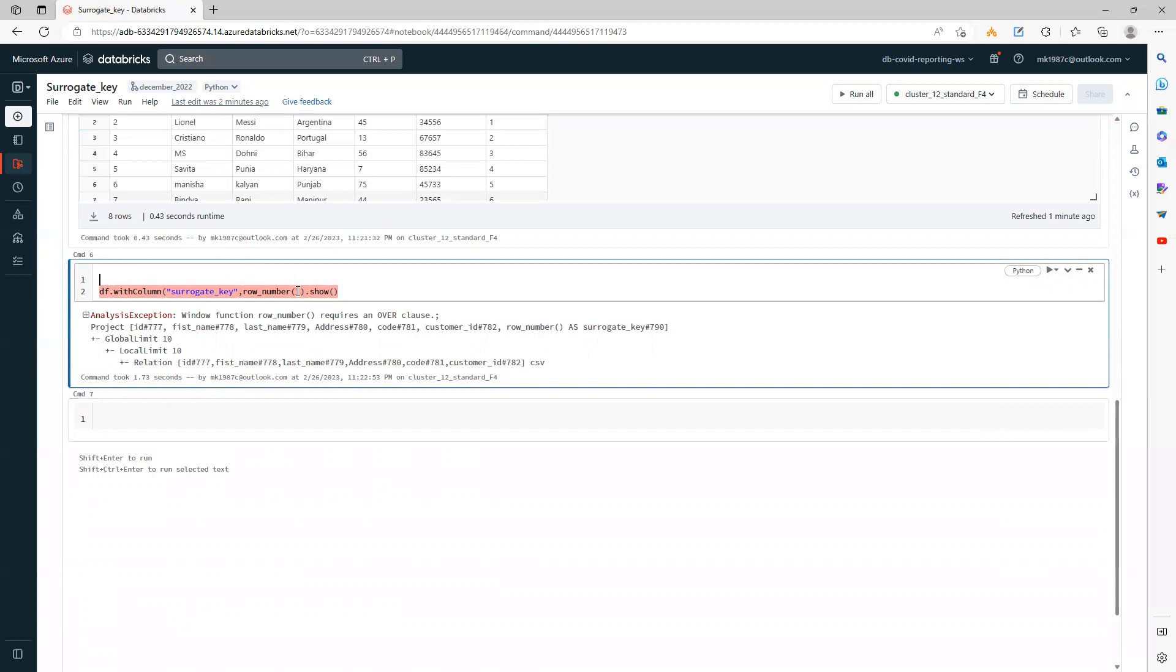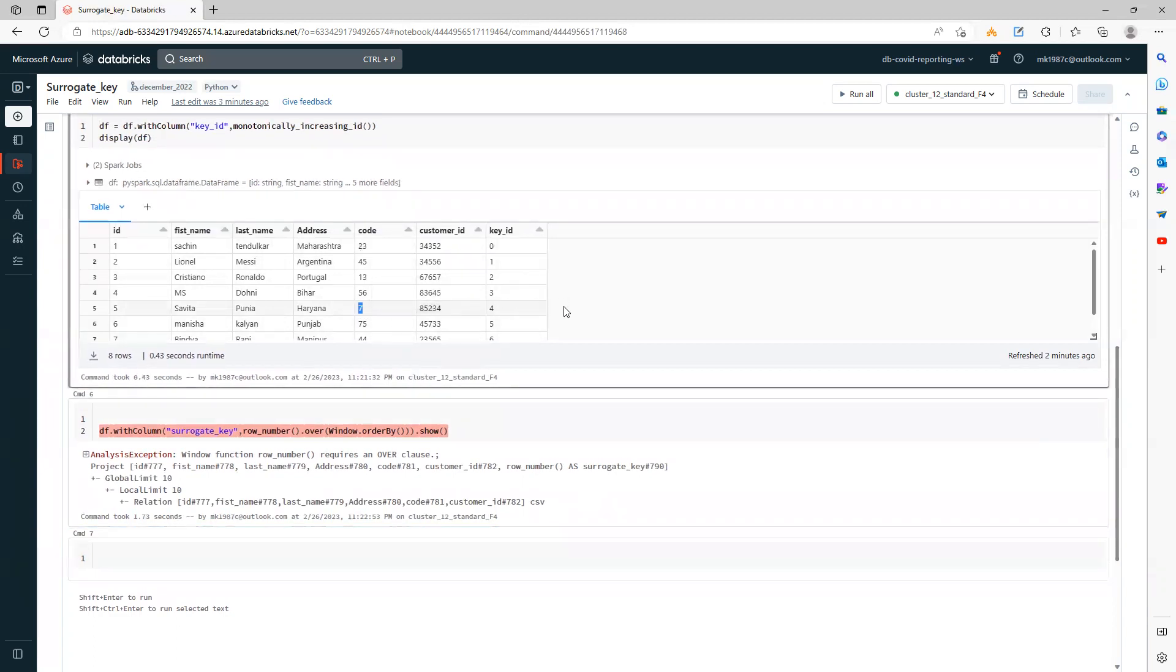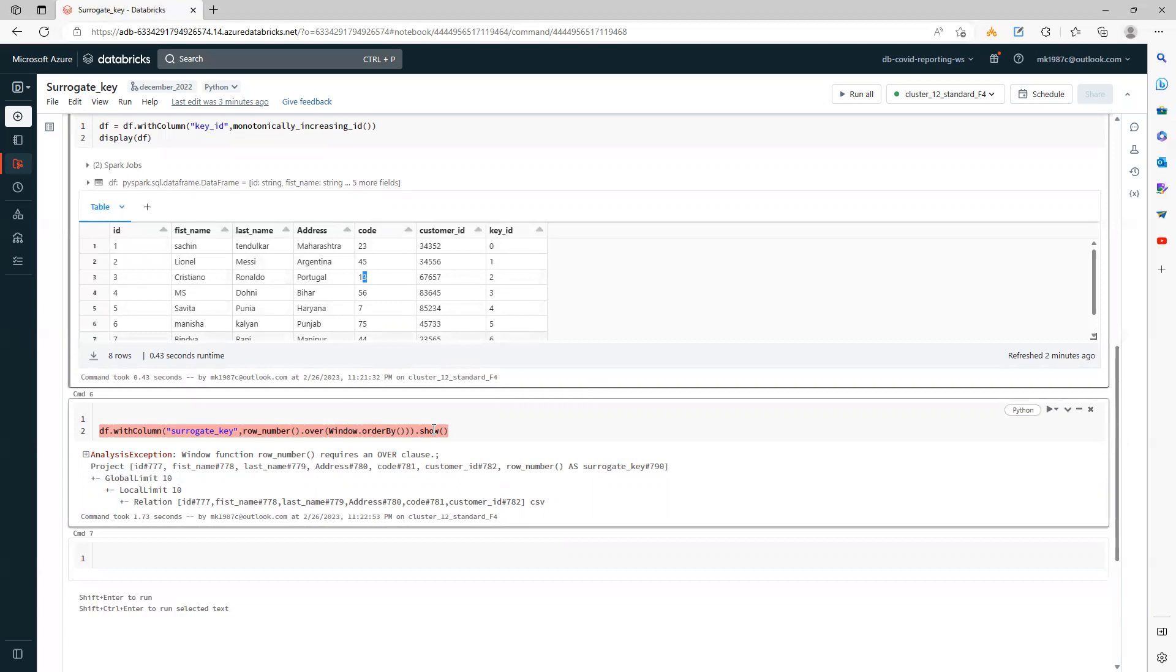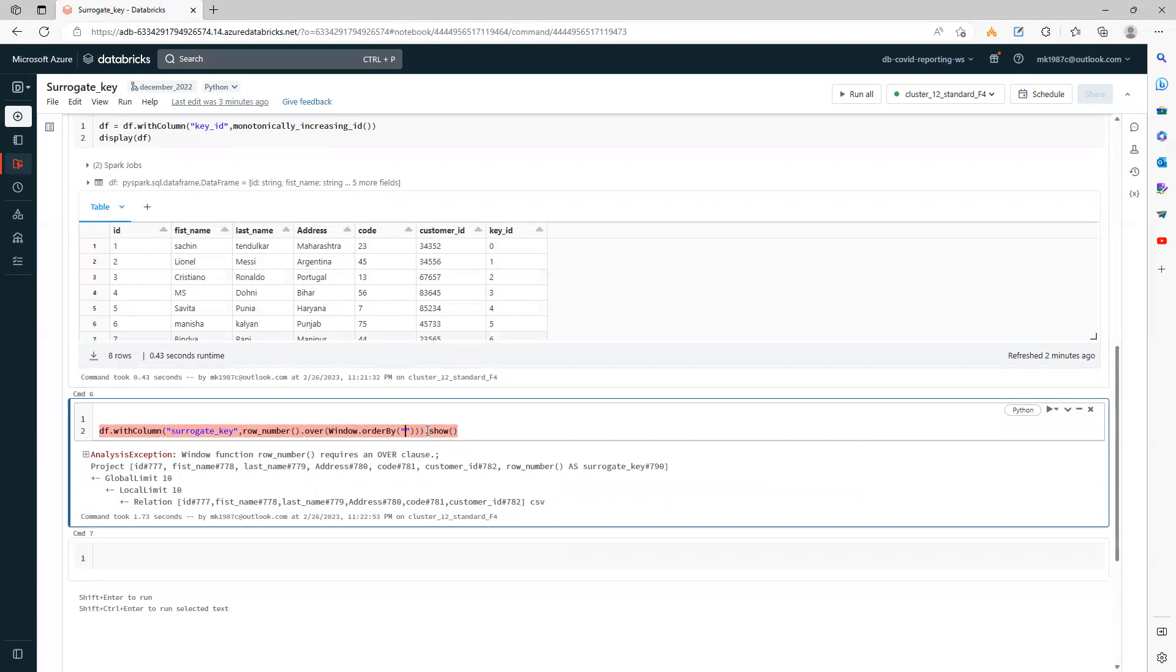You can use either way. Row_number.over on which column you want to use it. I'll use windows order by, and let's say my column name is code. What it will do is it will arrange this in ascending order. So again, seven—you will see one ID will be generated as one, then again 13, the ID will be generated as two. So it will arrange in ascending order and then give you the surrogate key on top of it. Let's say I'll write code. Now let's run this code and see how it works.